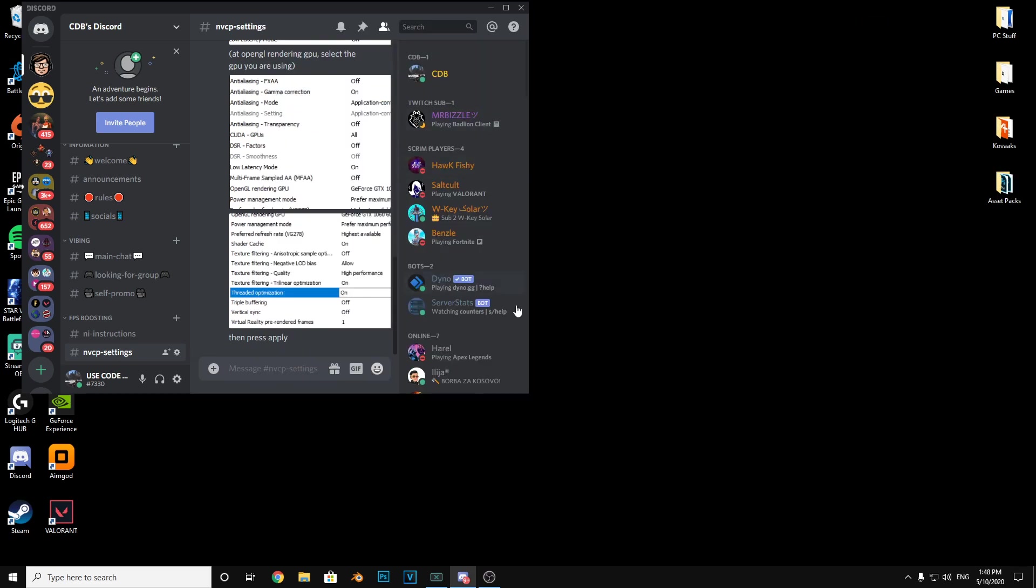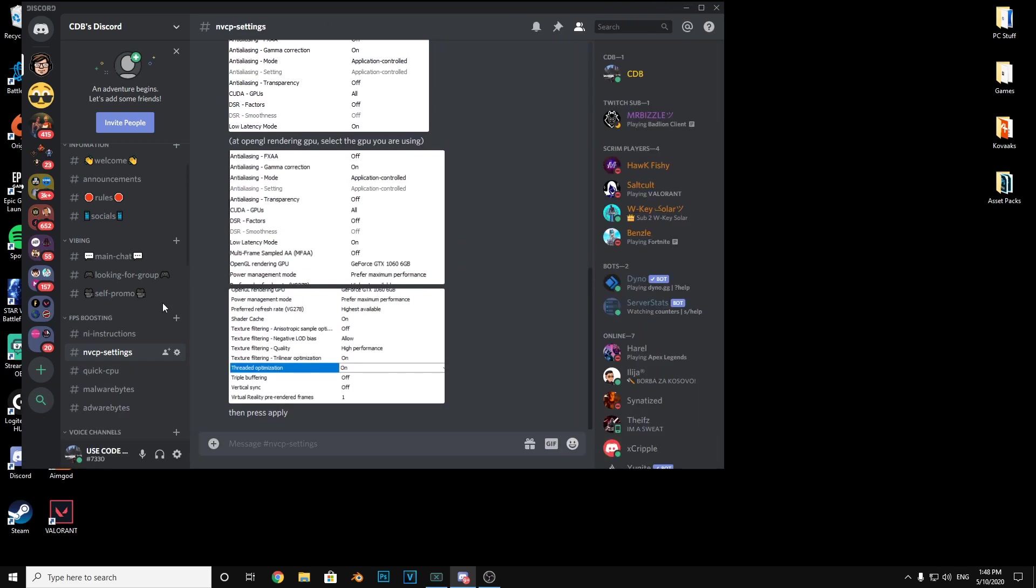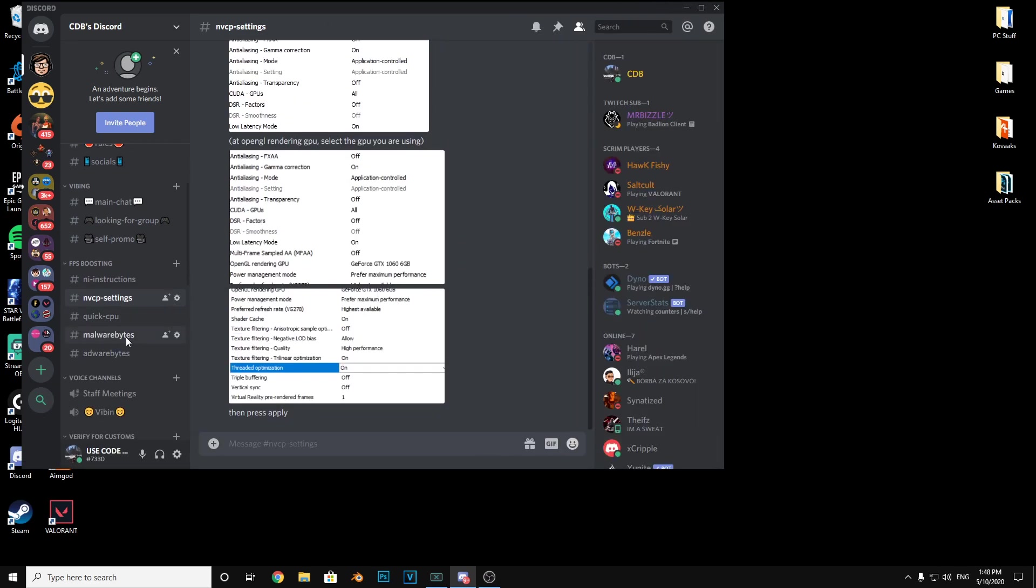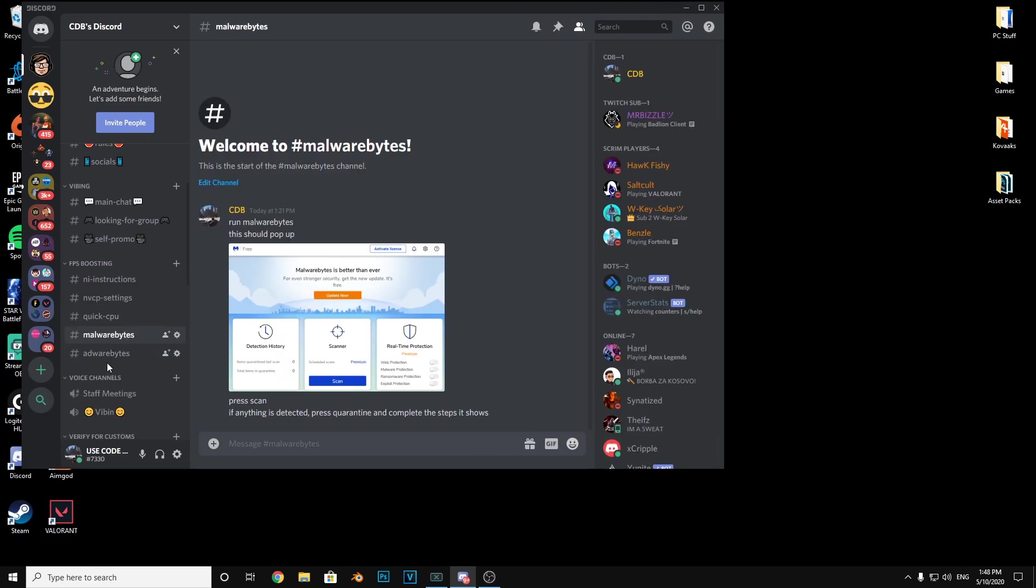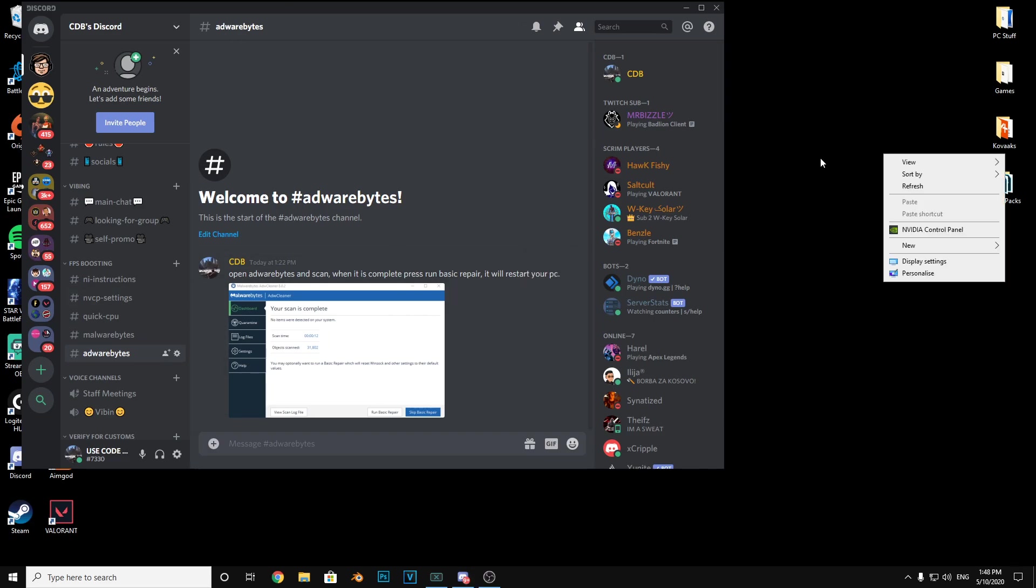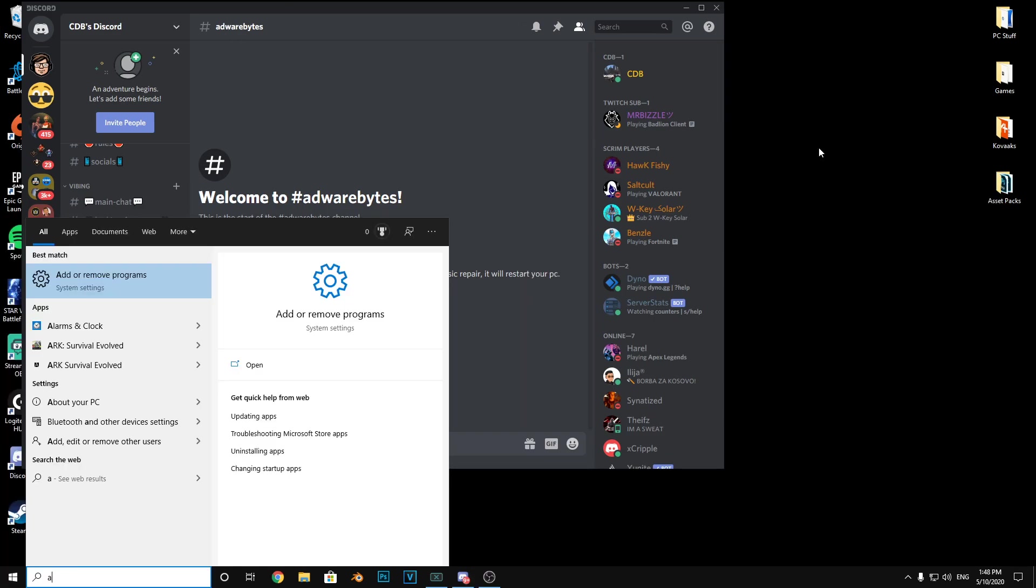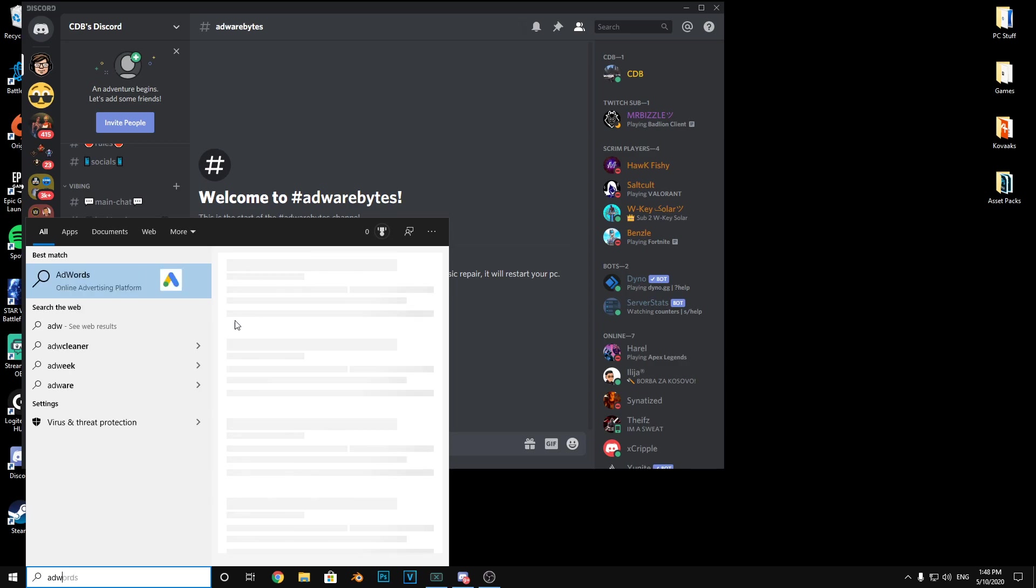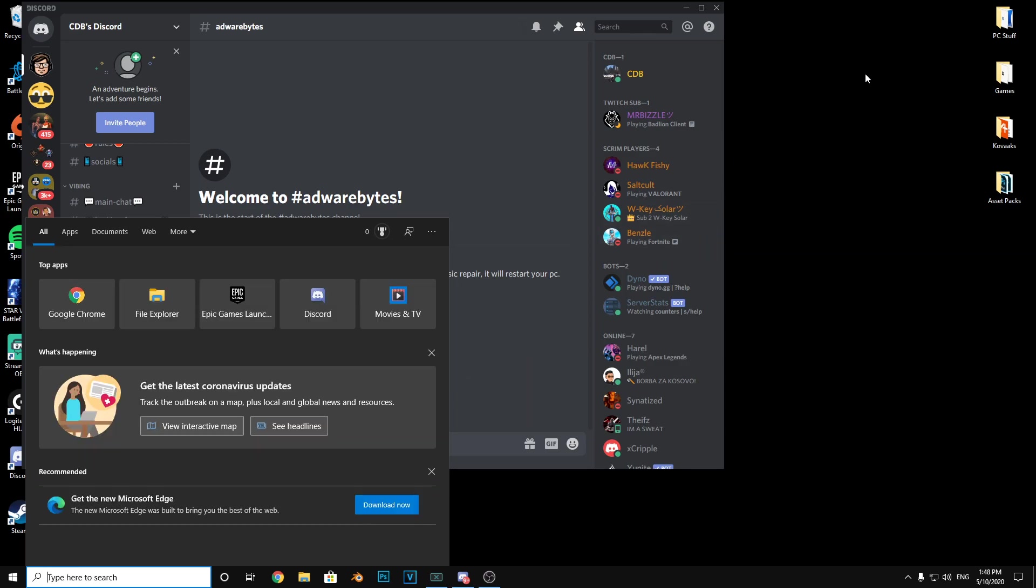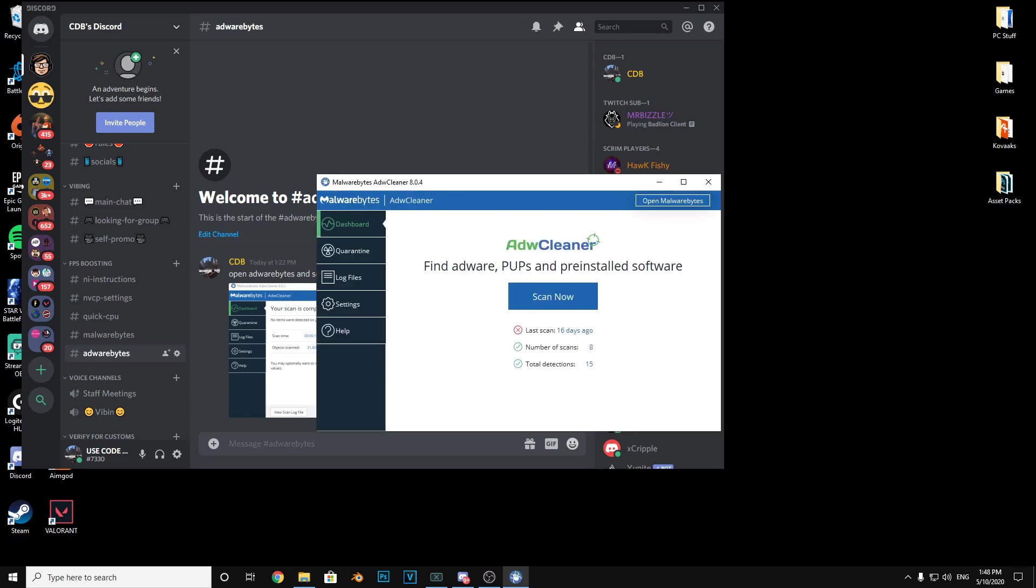So that is the first step of today's video. The next step is to go to Malwarebytes here once again, and then I'm going to look for Malwarebytes so I can find it. Here it is, this is Malwarebytes Adware Cleaner right here.